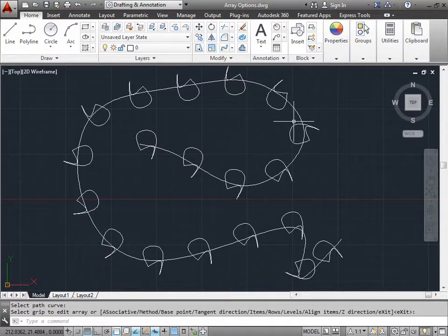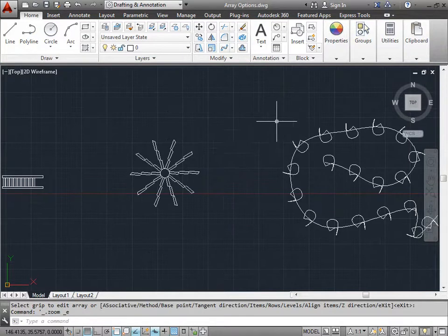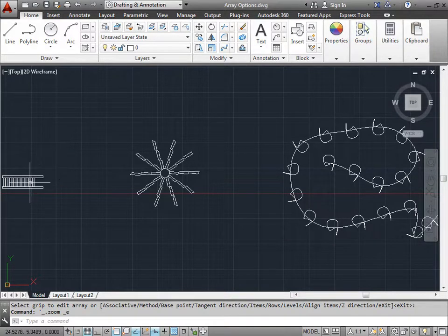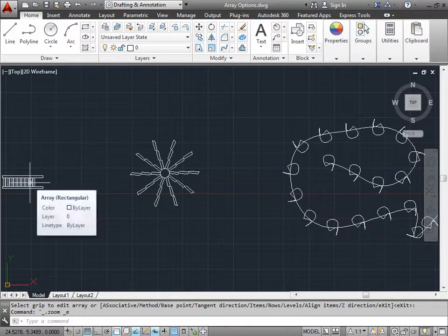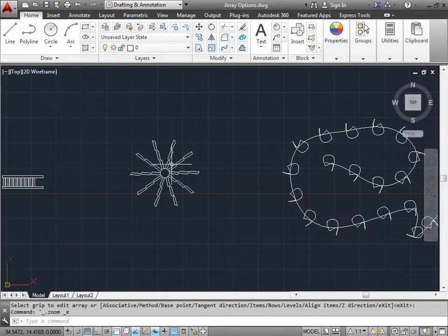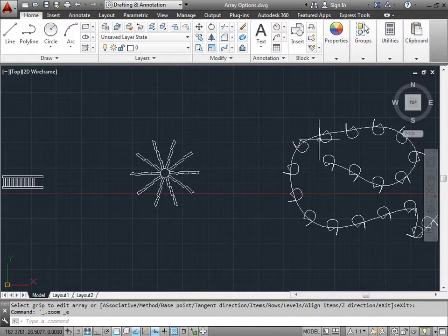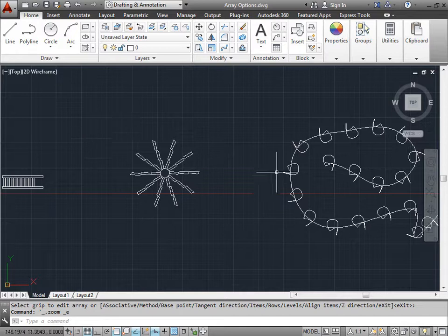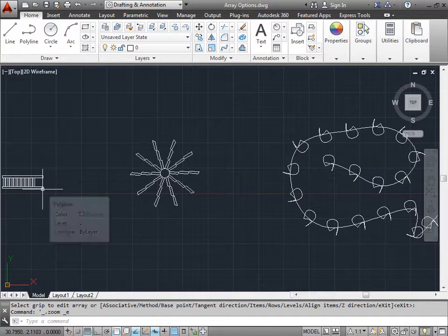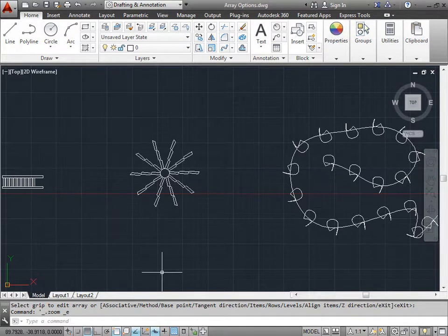So we just learned how to do an array in three different ways: we learned the rectangular method, the polar method, and along a path, and how to make adjustments to arrays according to our design needs. Go ahead and explore the array a little bit more yourself and see what you can do. Thank you.